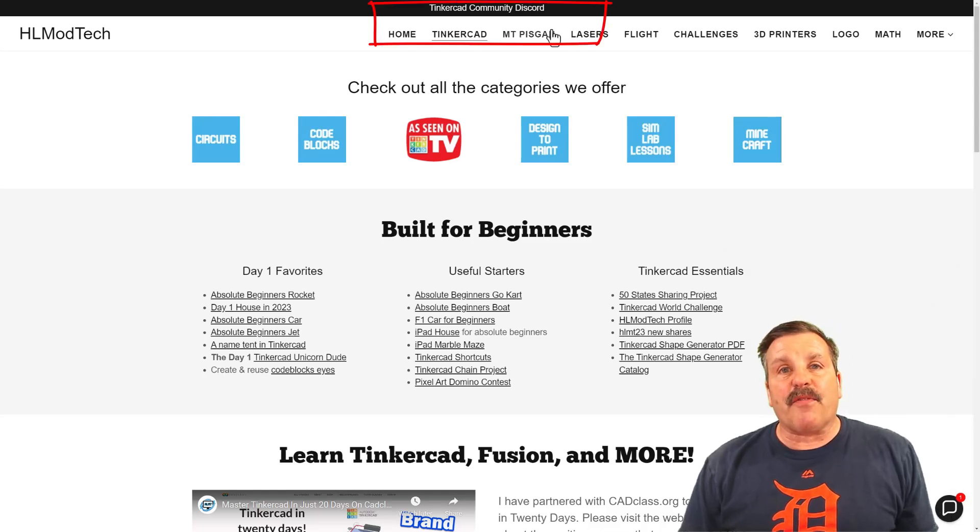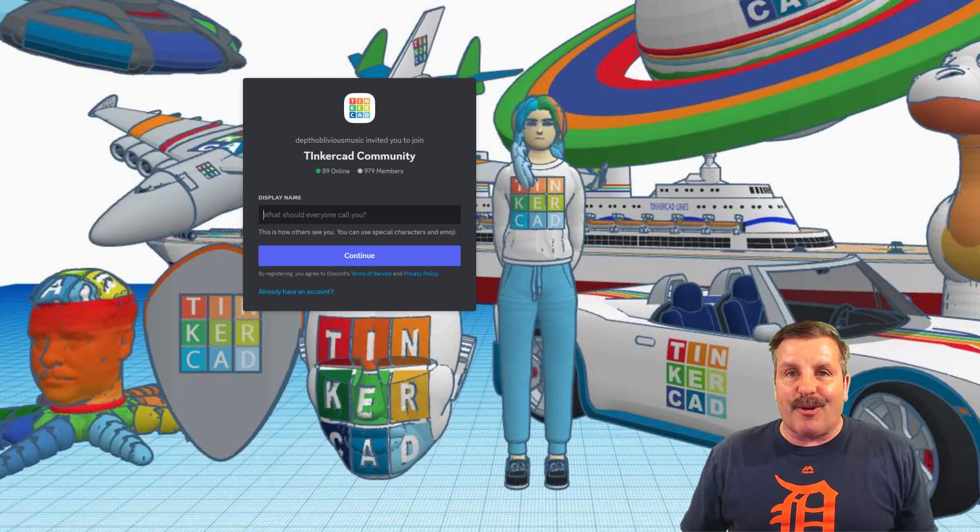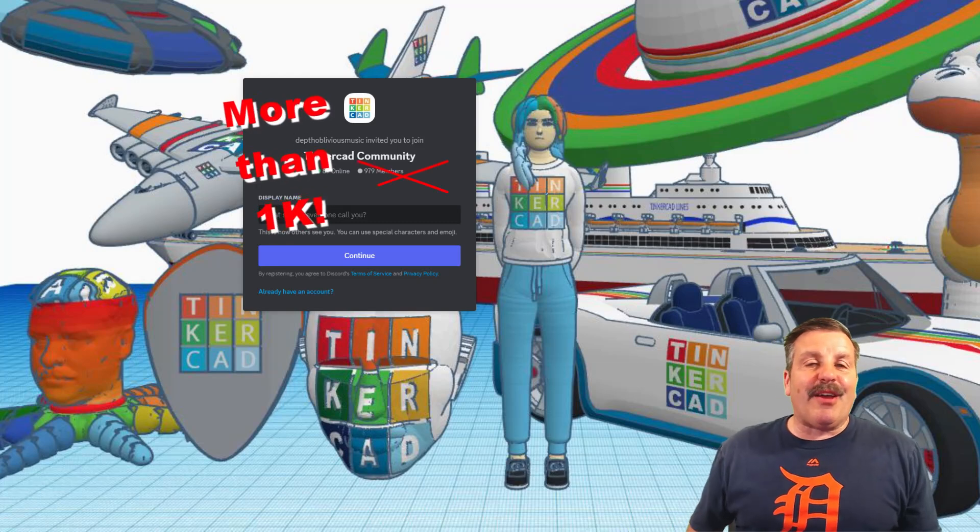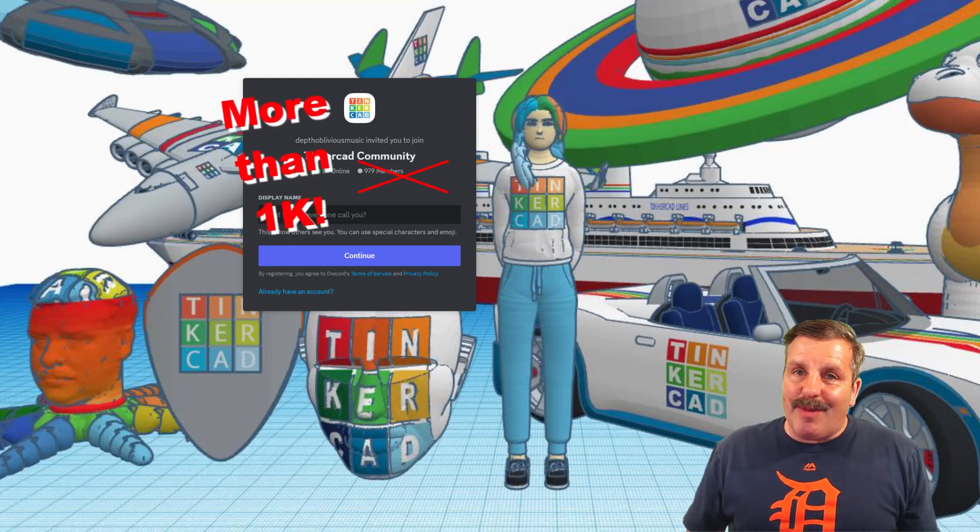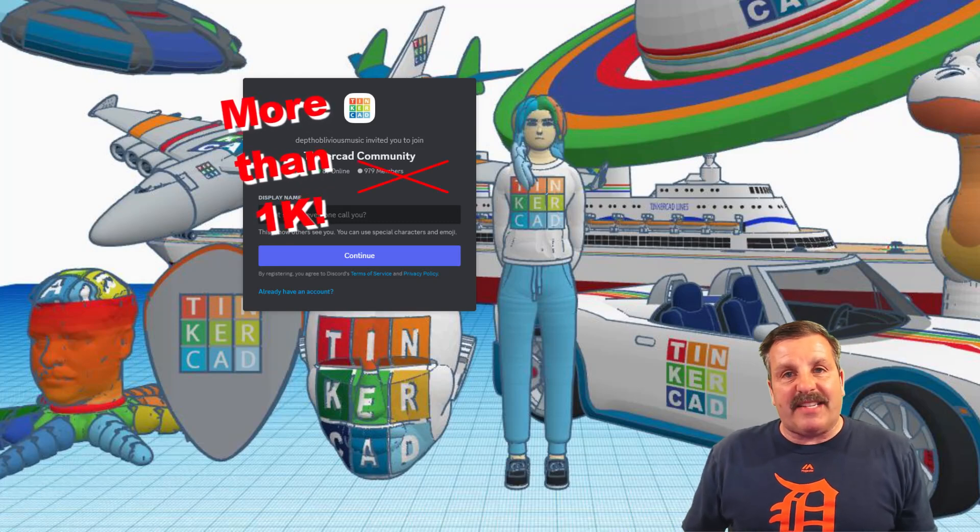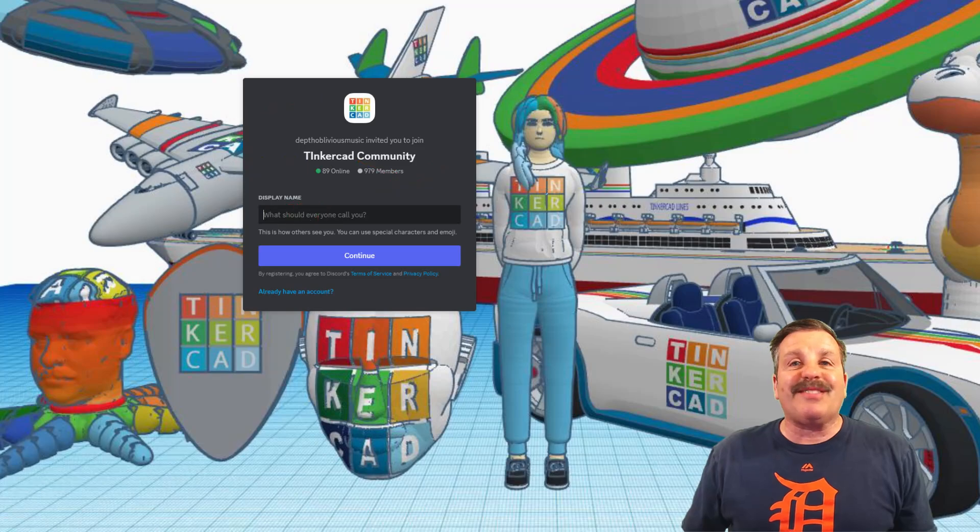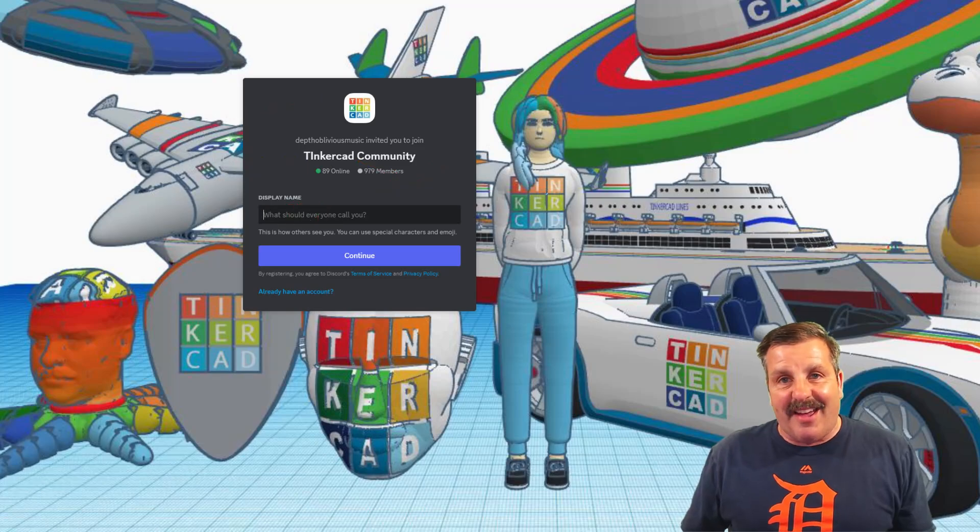Lastly, friends, I do also want to highlight the Tinkercad Community Discord. As you can see, there are a boatload of members, and it's a fantastic place to talk everything Tinkercad.